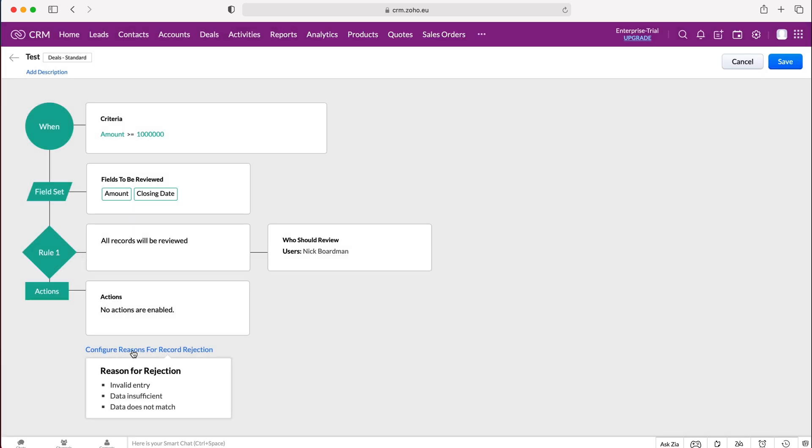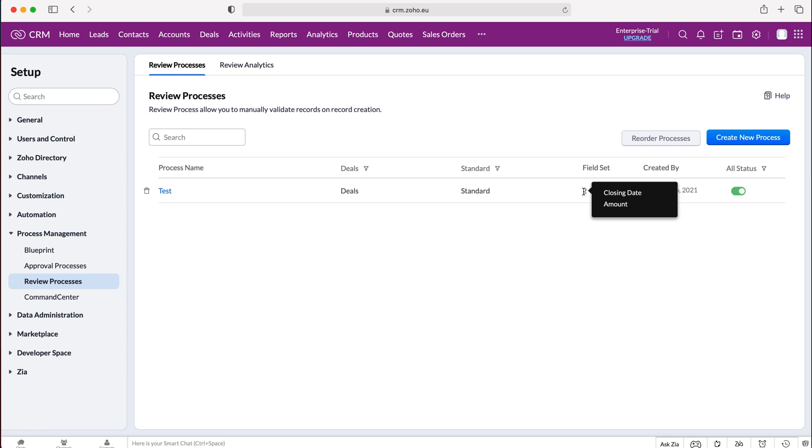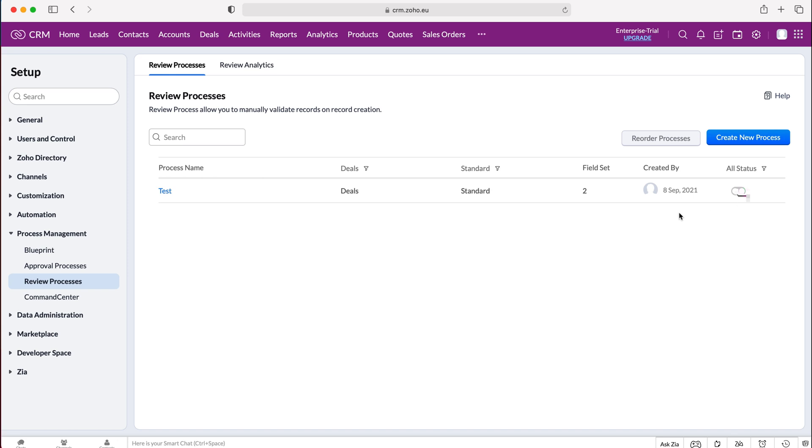So once you're happy with the reasons for rejection, all you need to do is press the save button and then our new review process is live. So anytime a record is in the amount of a record is in excess of a million, then the review process will be triggered. We can also turn on and off our review process if we wish by just changing the status here on the right. But that is how to create a review process in your Zoho CRM system.